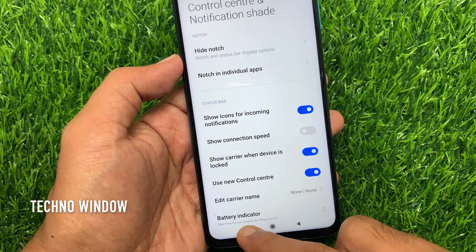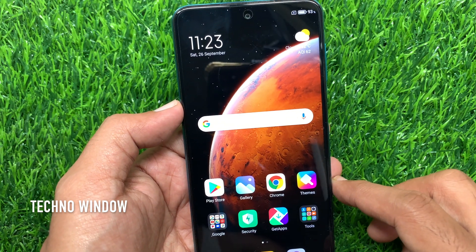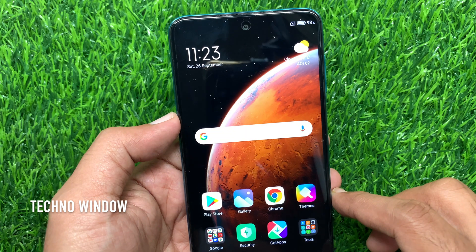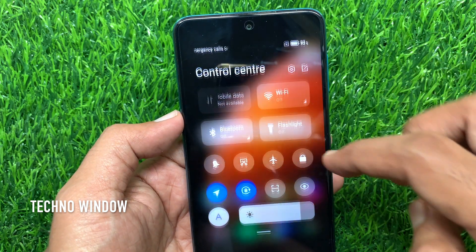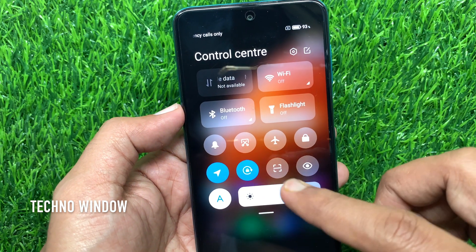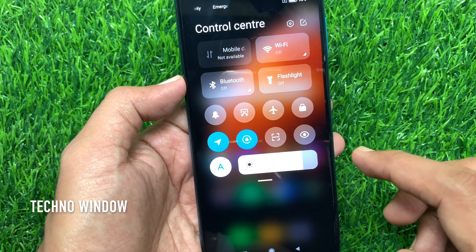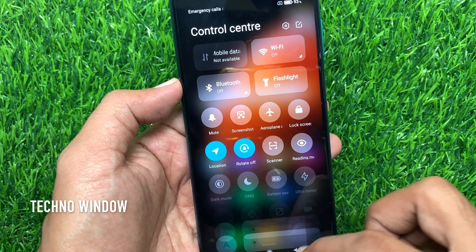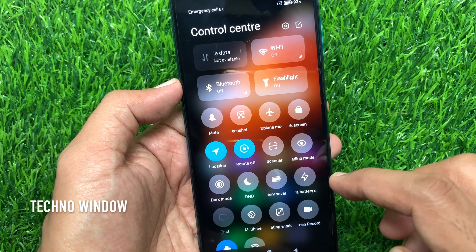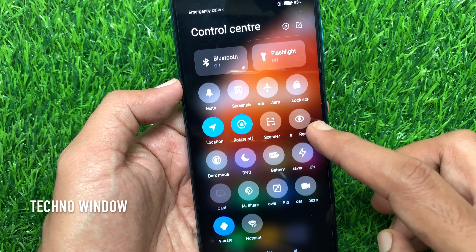That's it. Go back to the home screen. Now swipe down from the top of the screen. This is the new control center for MIUI 12. If you swipe down again, you'll get the full screen control center.